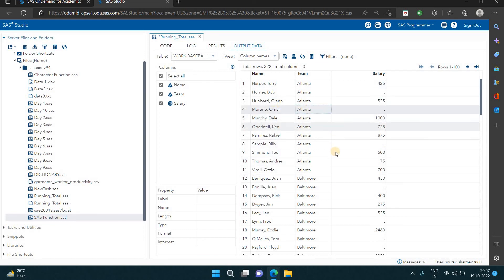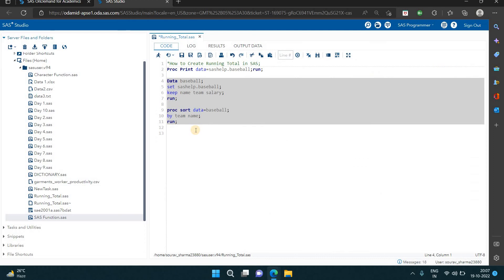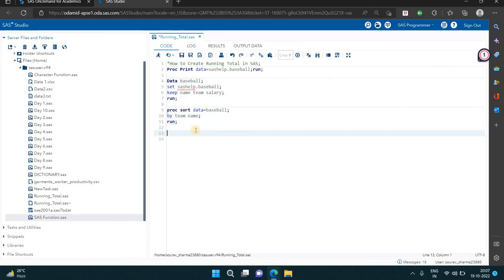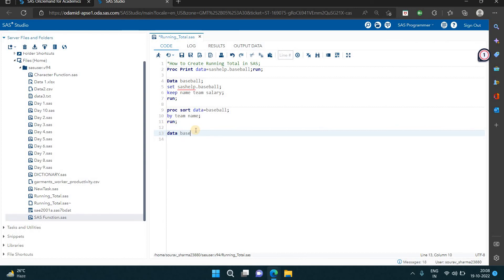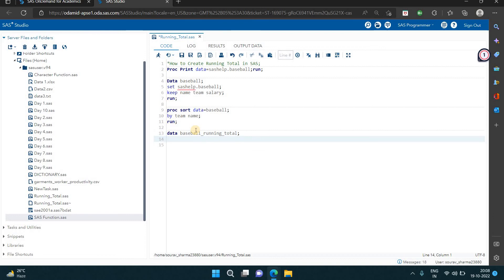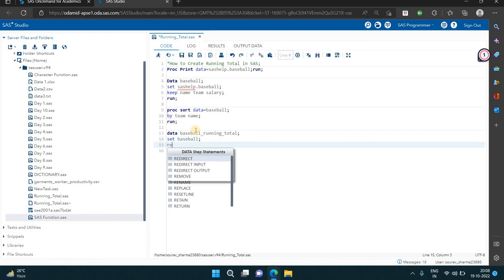We have Atlanta first in alphabetical order, with the salary column. Now my data is sorted. To create the running total, I'm creating a new dataset called baseball_running_total, and copying the baseball data into it.